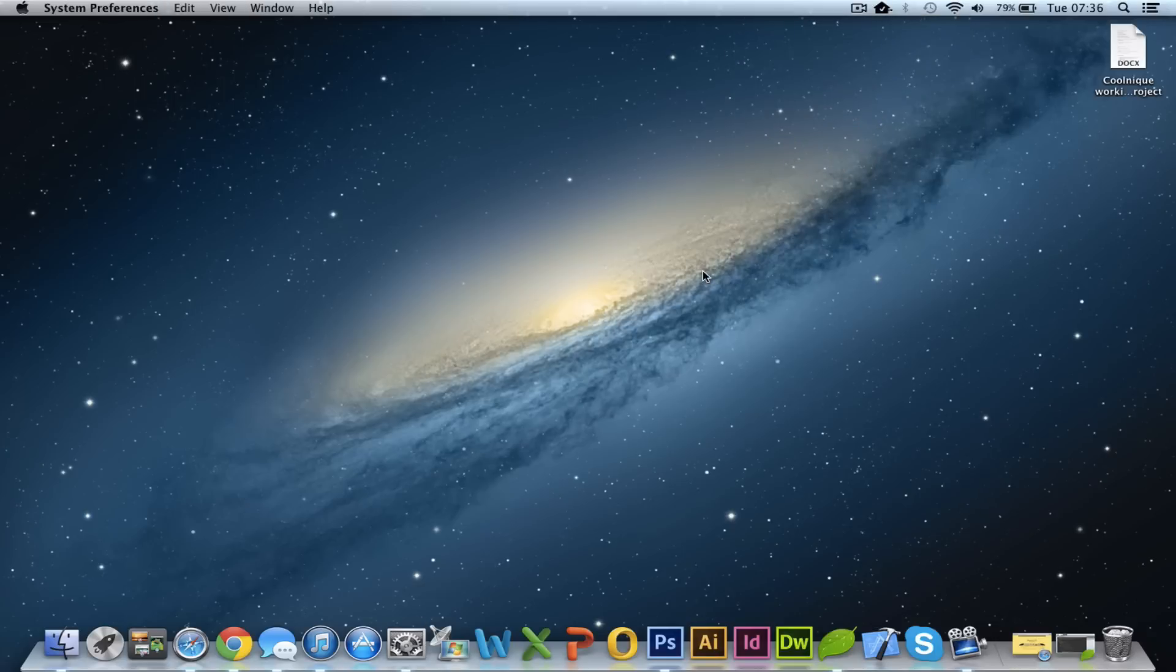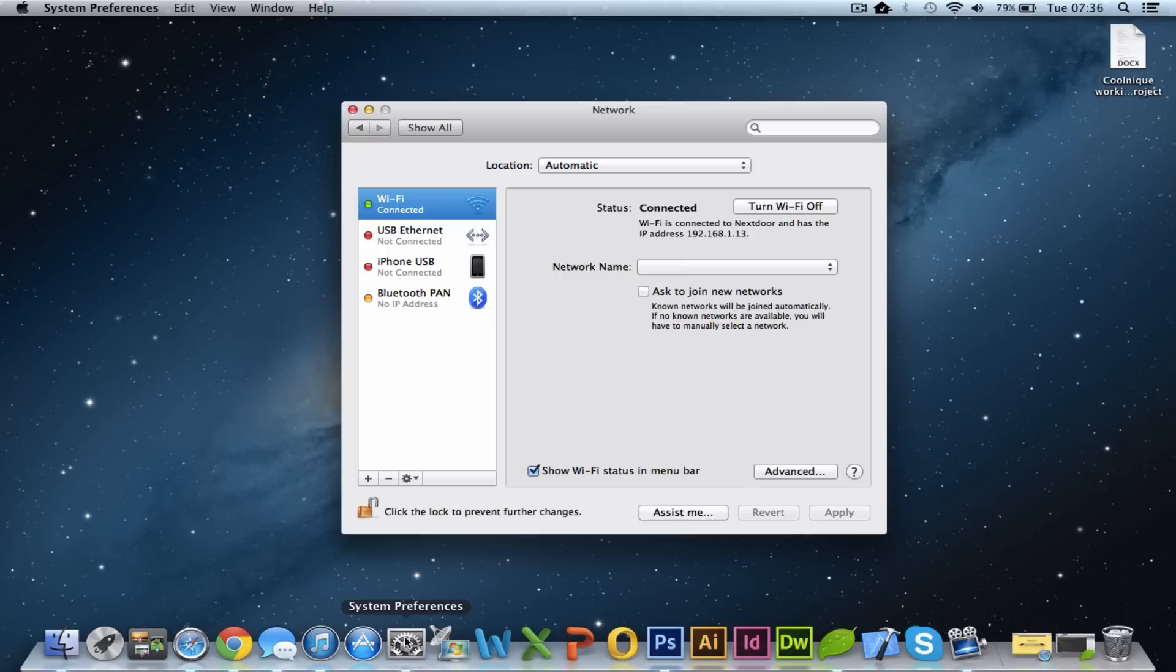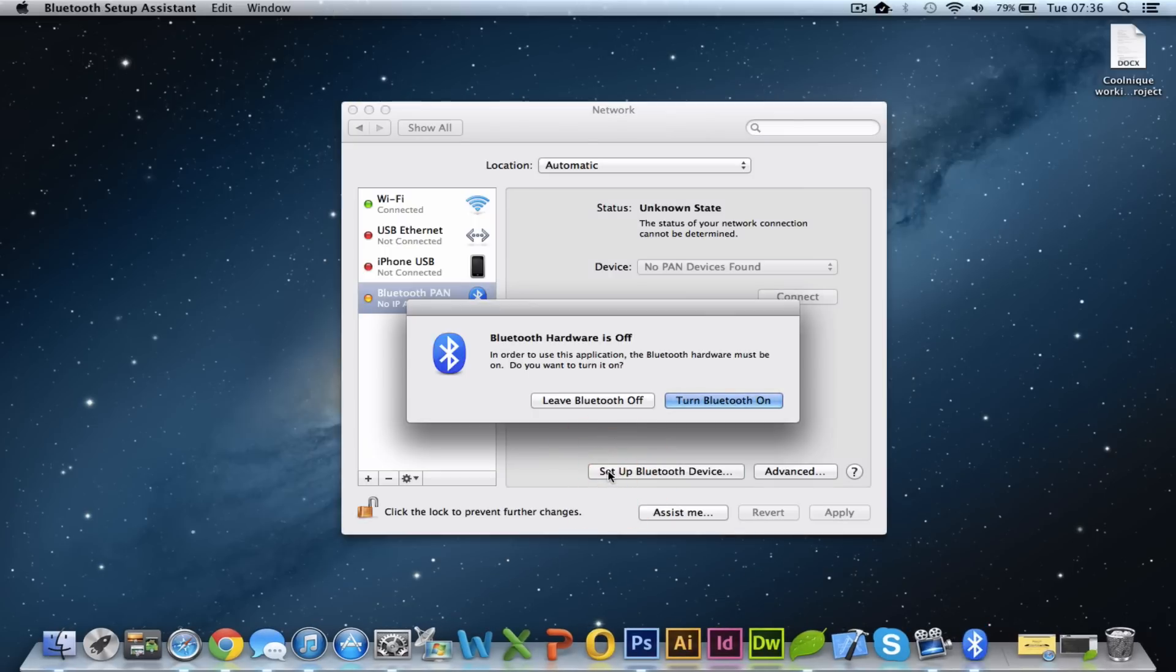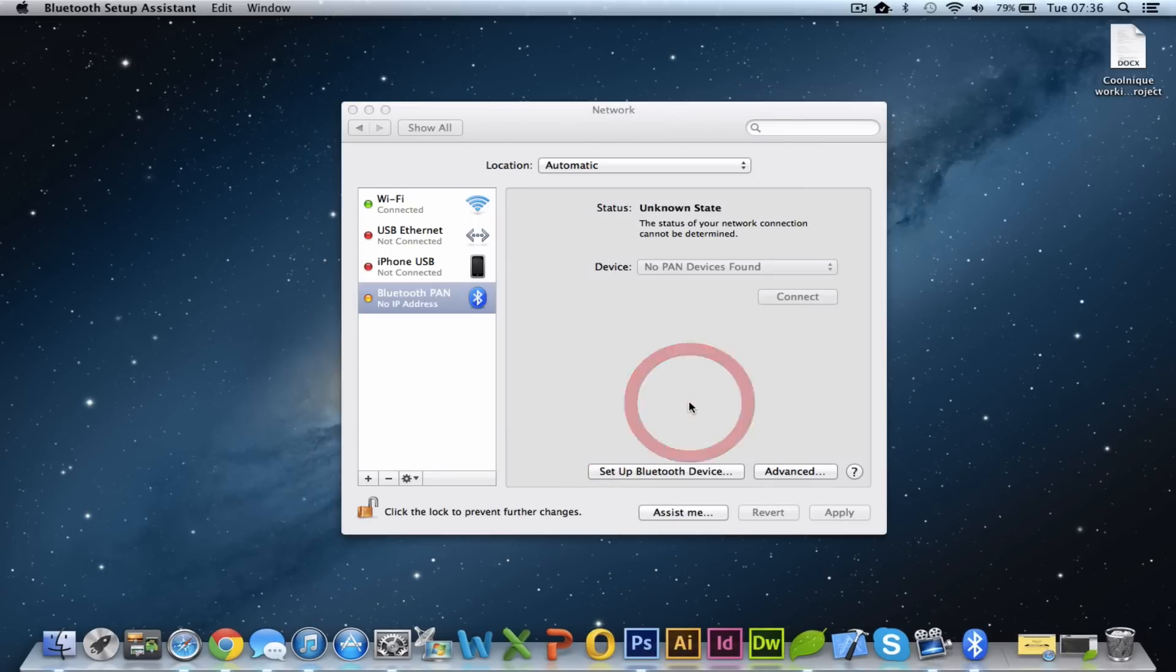This is going to allow us to go to the Bluetooth section of our network preferences, so just wait for that one to come up. You can see network here, Bluetooth, so you just click on that one and then you need to set up Bluetooth device. First of all, we're going to need to turn Bluetooth on.